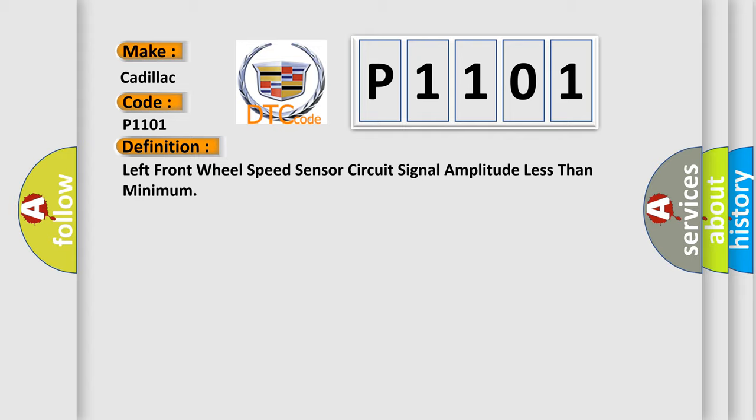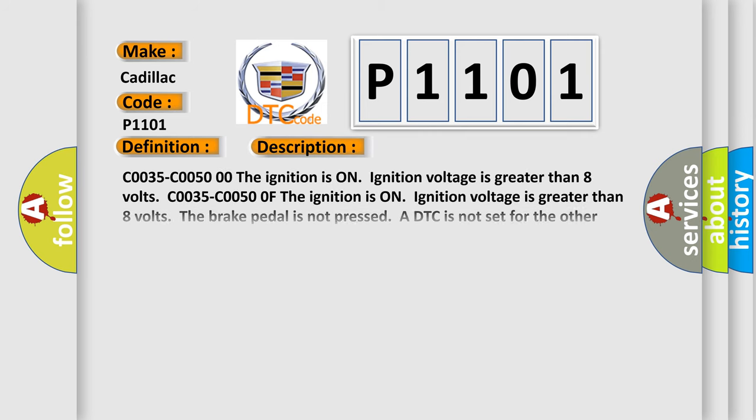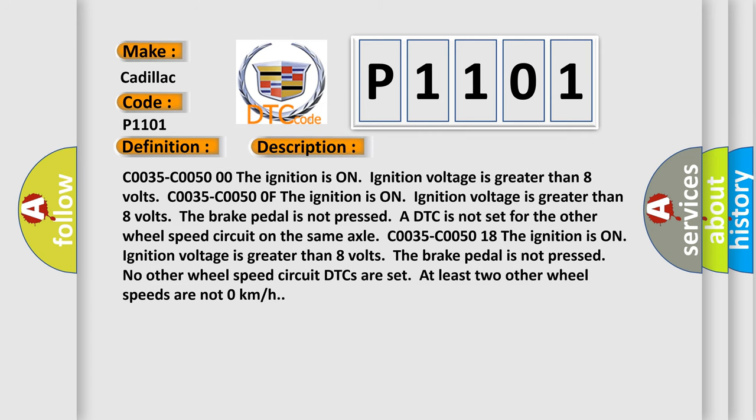And now this is a short description of this DTC code. The ignition is on, ignition voltage is greater than 8 volts. The brake pedal is not pressed. A DTC is not set for the other wheel speed circuit on the same axle. C0035-C0050 18: The ignition is on, ignition voltage is greater than 8 volts. The brake pedal is not pressed. No other wheel speed circuit DTCs are set. At least two other wheel speeds are not 0 km/h.